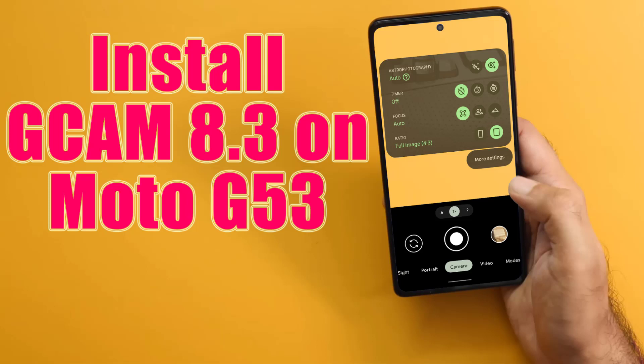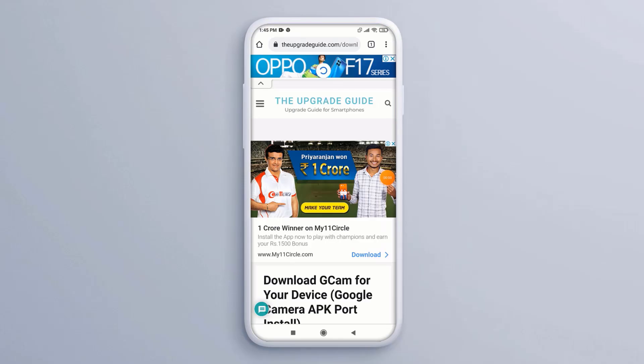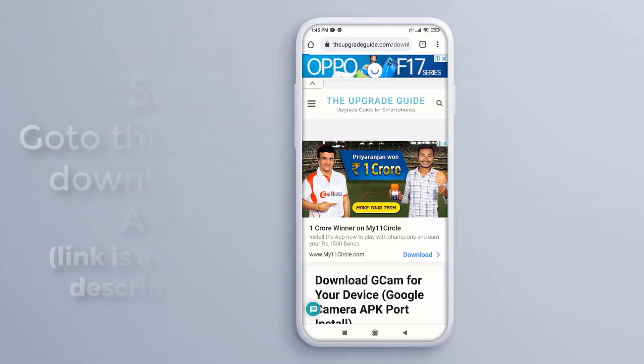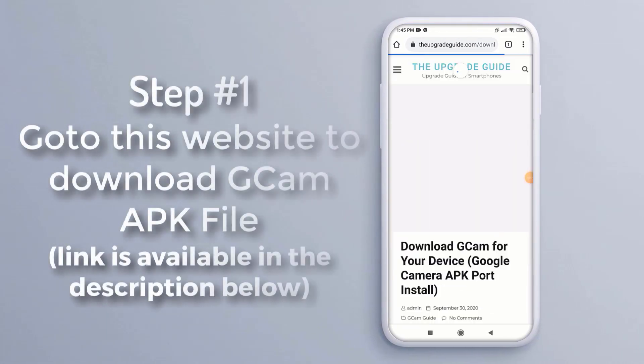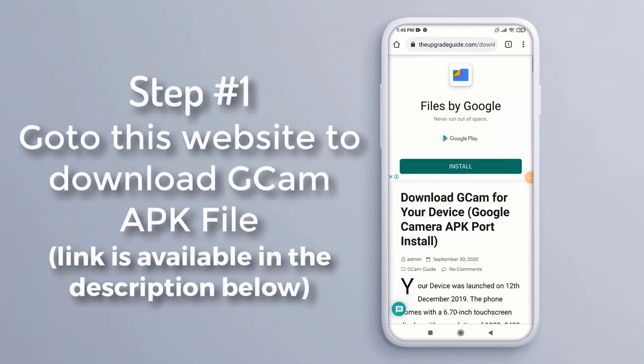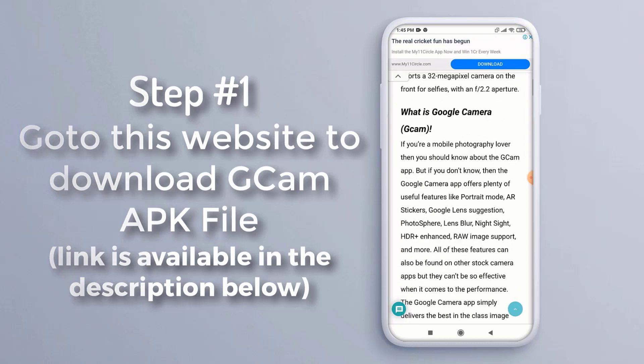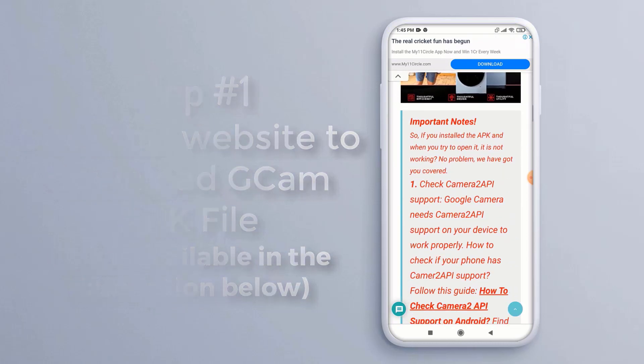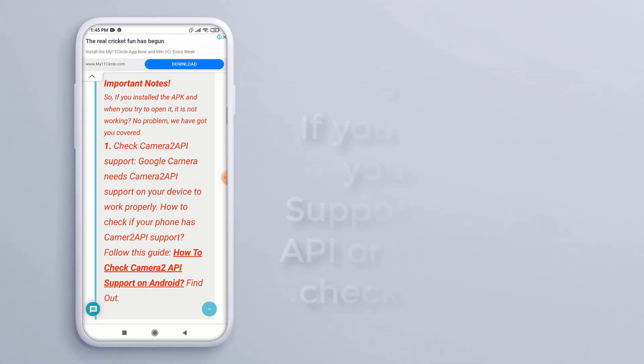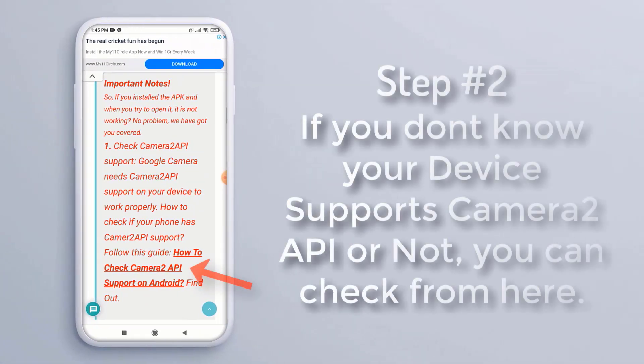Hi, in this video I'm going to show you how to install GCam on your device. Step 1: Go to this website to download the GCam APK file. The link is available in the description below.